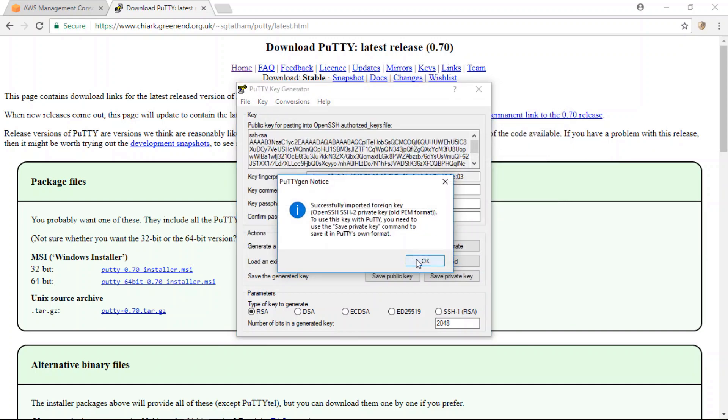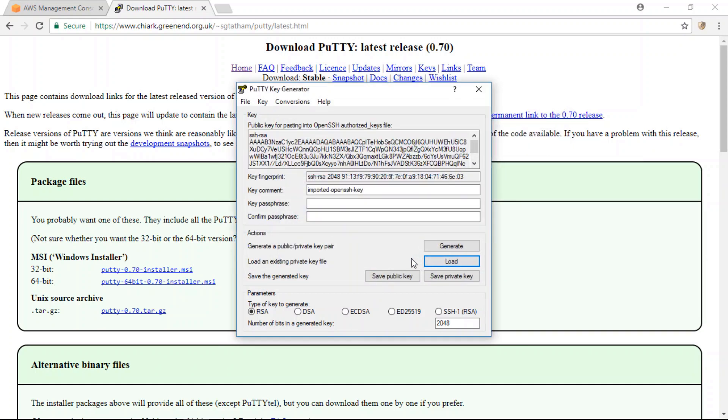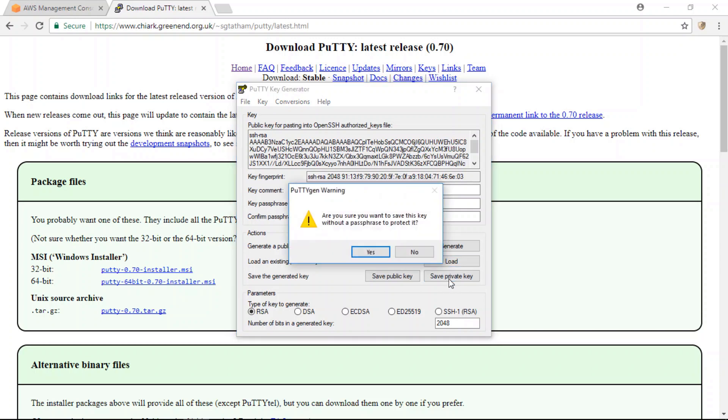And what this key generator application is going to do is convert the file from PEM into PPK format, which can be used with Putty. So after you've done that, click on save private key.